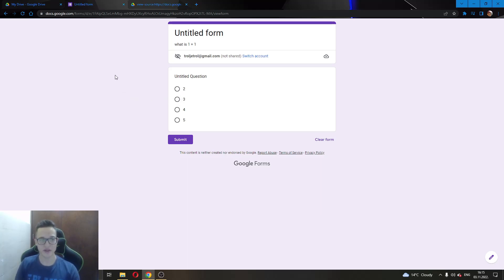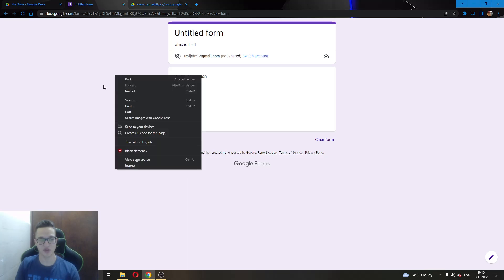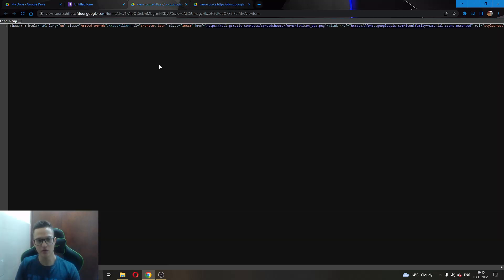The first thing we want to do is right click on the page. As you can see here, this will open up this tab. Now we want to click on view page source. Clicking on view page source will be greeted by these characters and a lot of these tags.